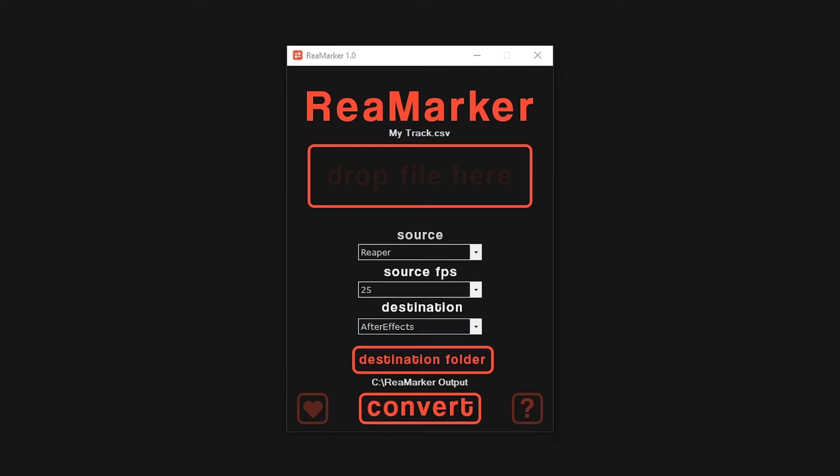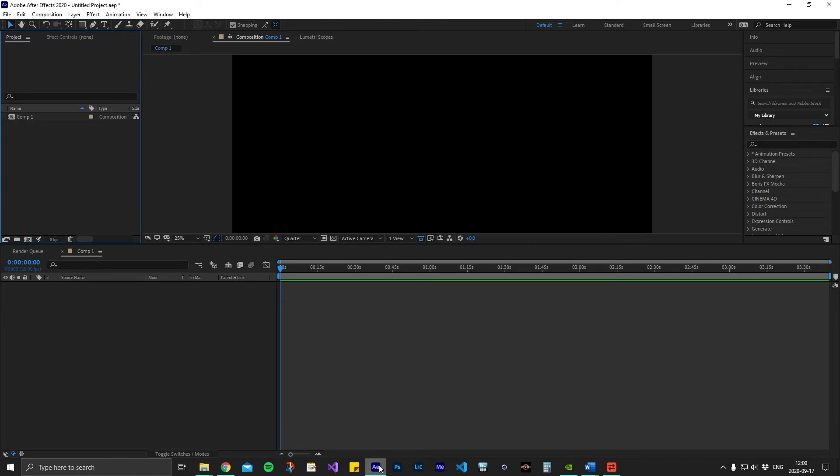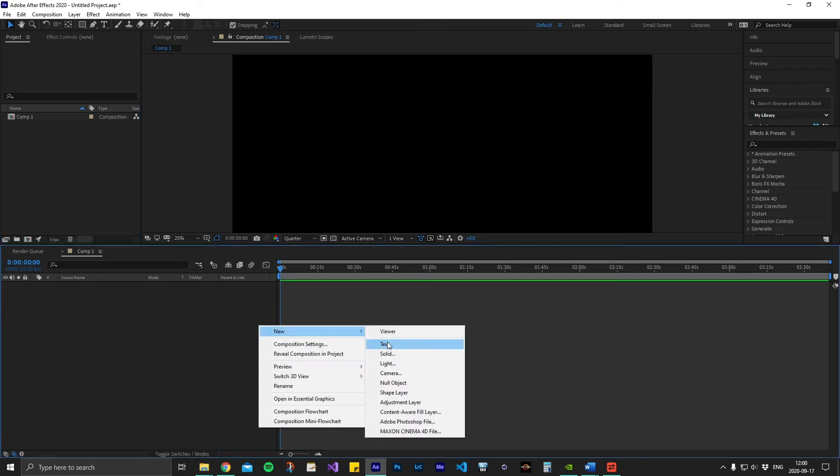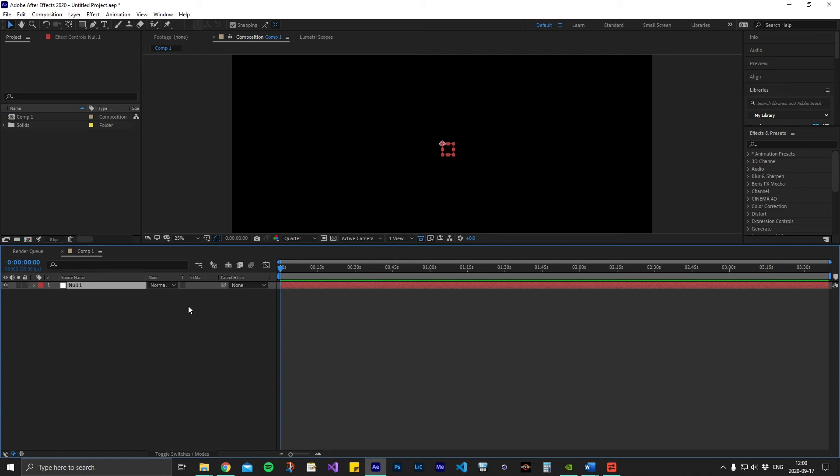This is a blank project with a blank composition. The markers we import will be linked to the top layer of the composition. We recommend that you import the audio track that was used to create the markers to begin with.